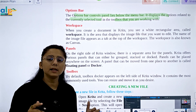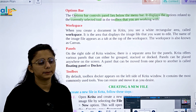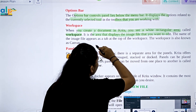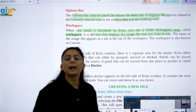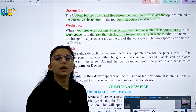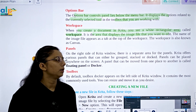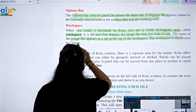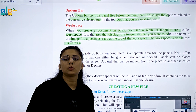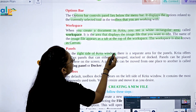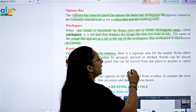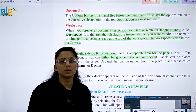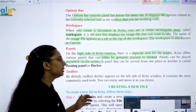Next is the workspace. When you create a document in Krita, you see a white rectangular area called the workspace. It is the area that displays the image file you want to edit. The workspace is also known as the canvas. On the right side there are separate panel areas, and Krita offers various panels that can either be grouped, standalone, or floating — panels can be placed anywhere on the screen.